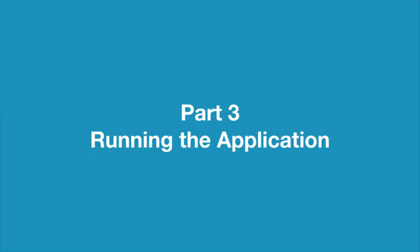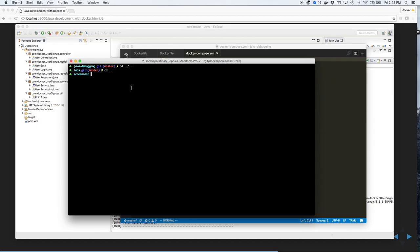Part 3: Running the Application. Let's start the application development environment using Docker. Go into the Labs, Developer Tools, and Java Debugging directory.